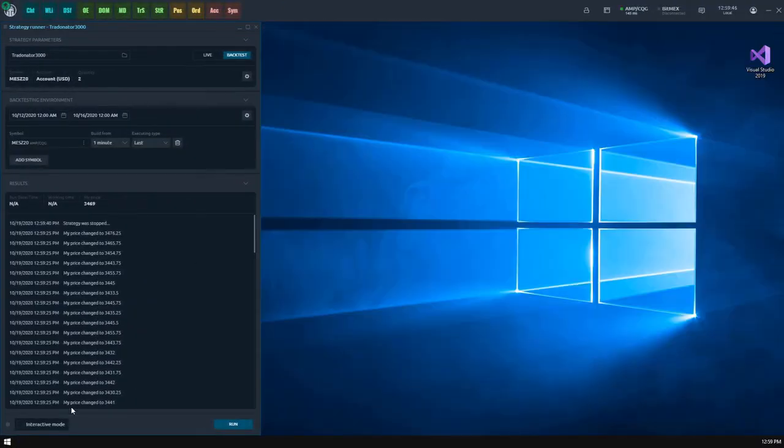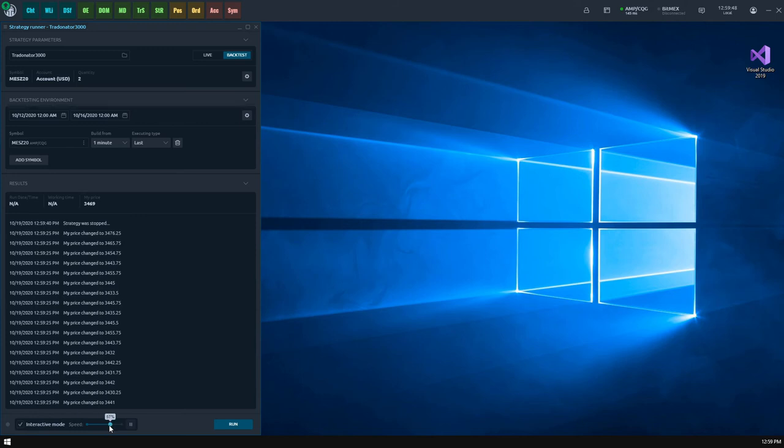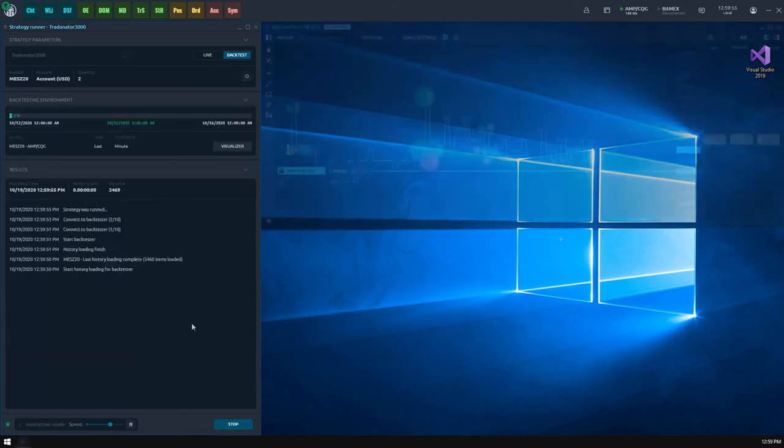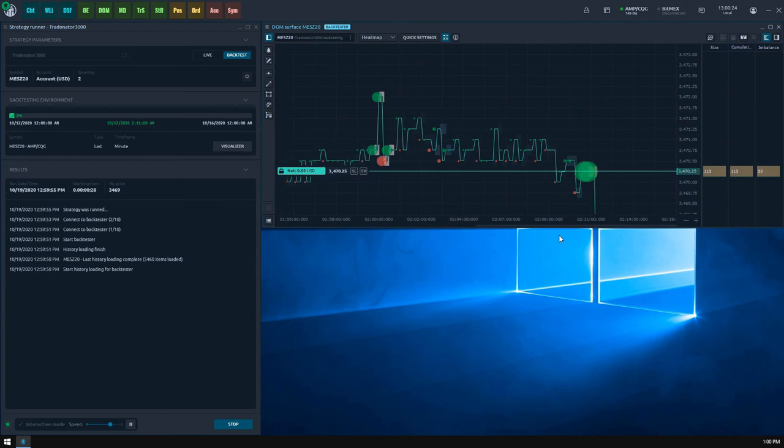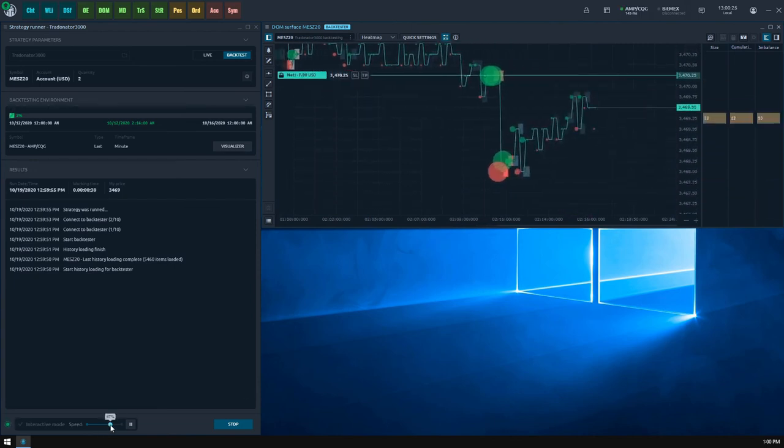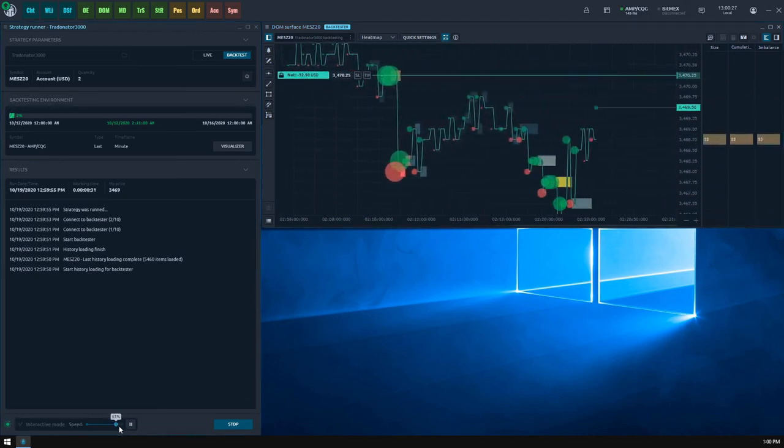Finally, I should mention that you can visualize the backtesting process in various panels such as time and sales, DOM surface, and TPO chart. The choice is up to you.